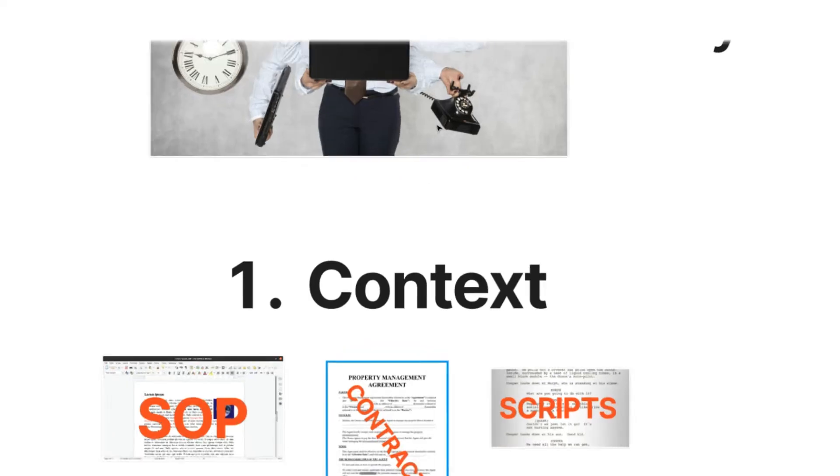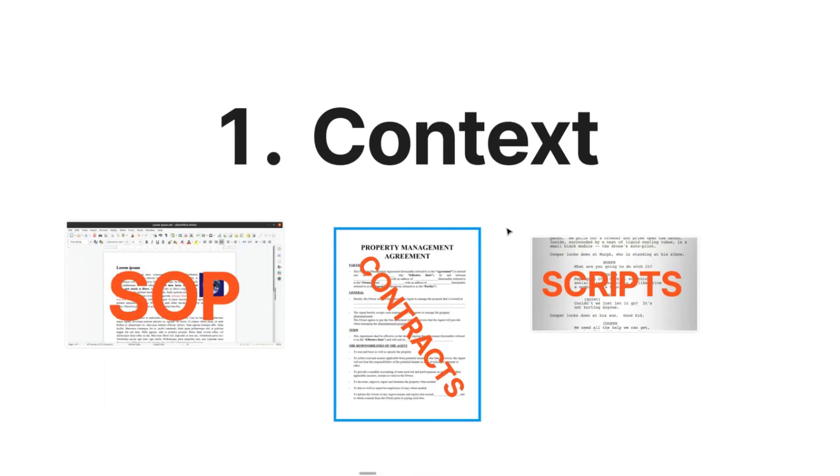Firstly is context. A key thing with assistants is that you can upload specific files like SOPs, like contracts, like even video scripts, and the assistant can actually reference those files when responding to your answer.